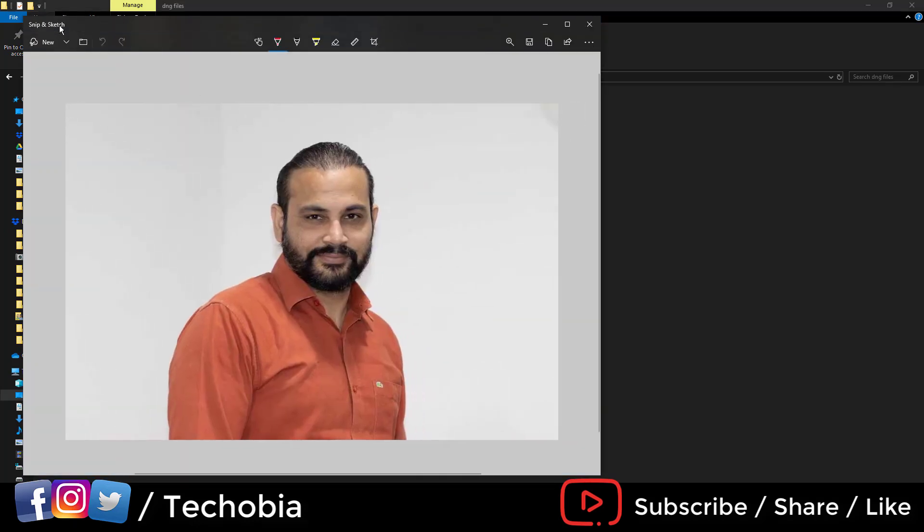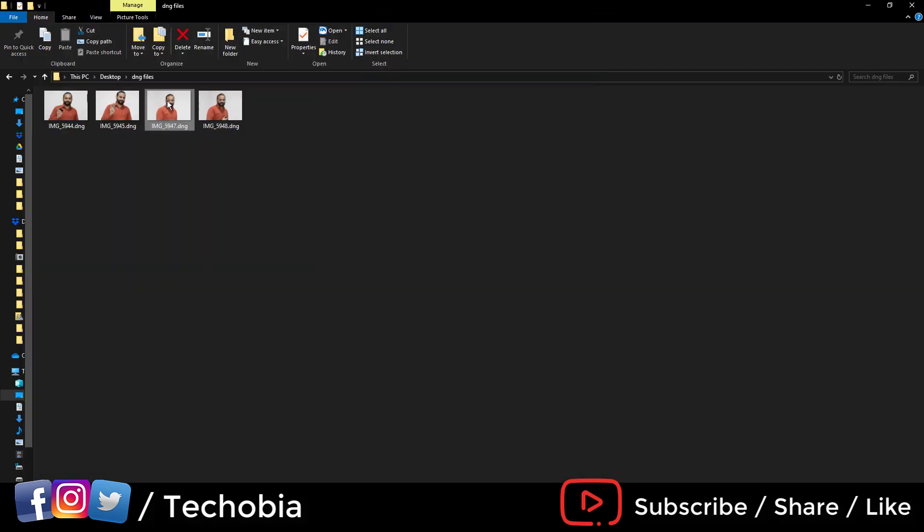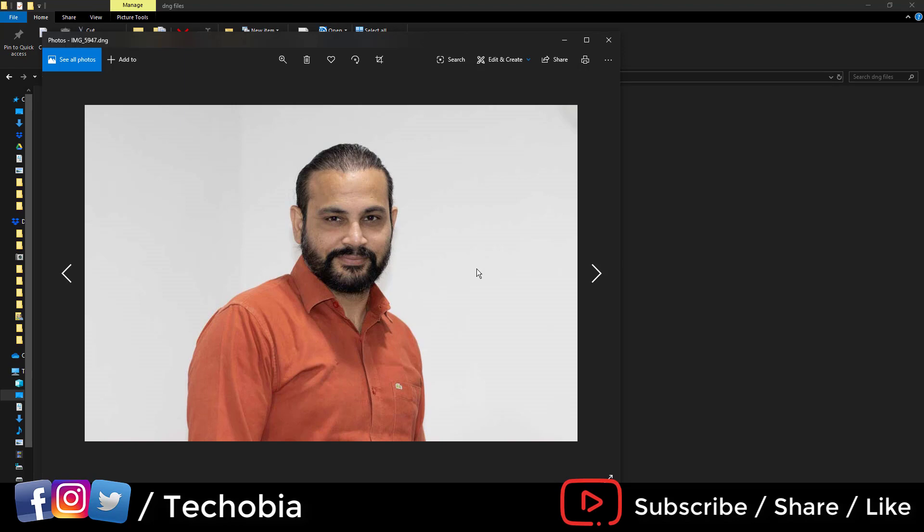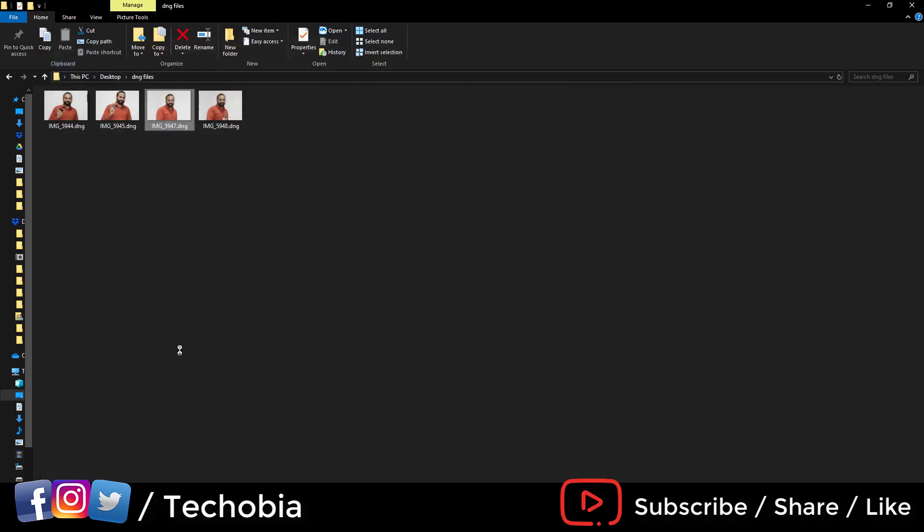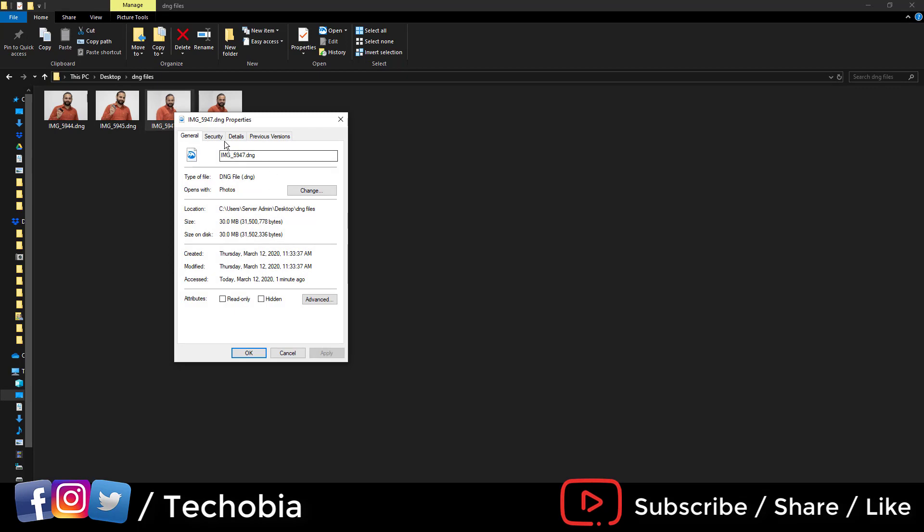It automatically opens in Snip and Sketch and can preview this file. Or if you want to open it inside Photos, you can see the preview. And if you check the file size, there is no loss in any data.